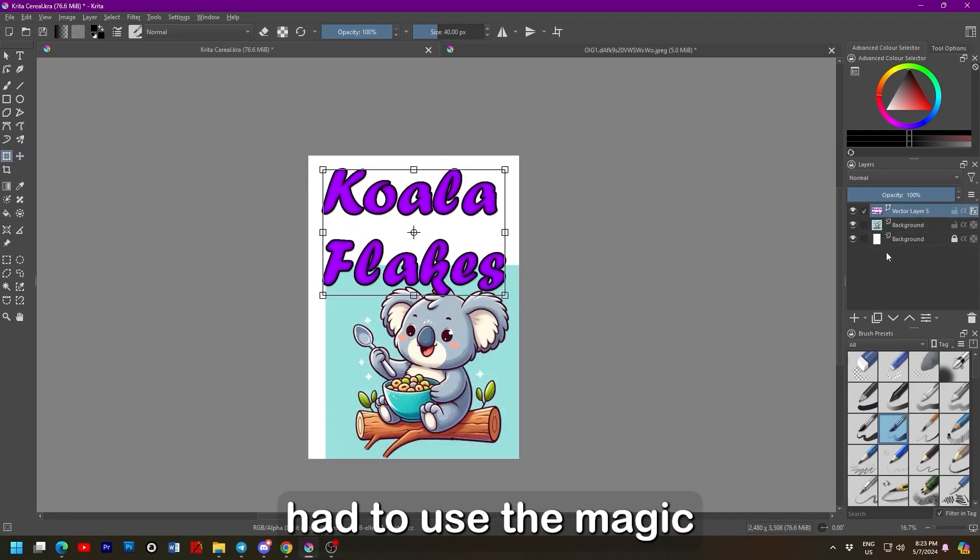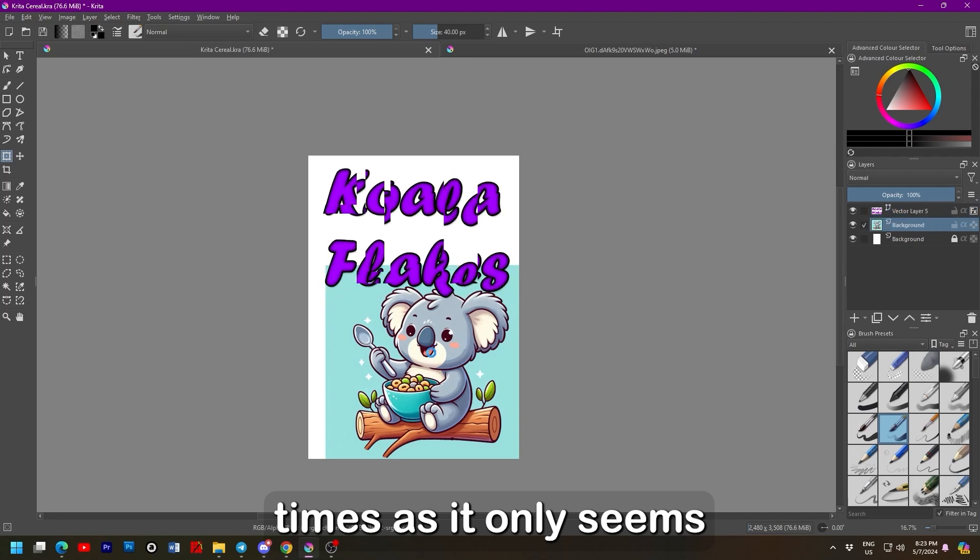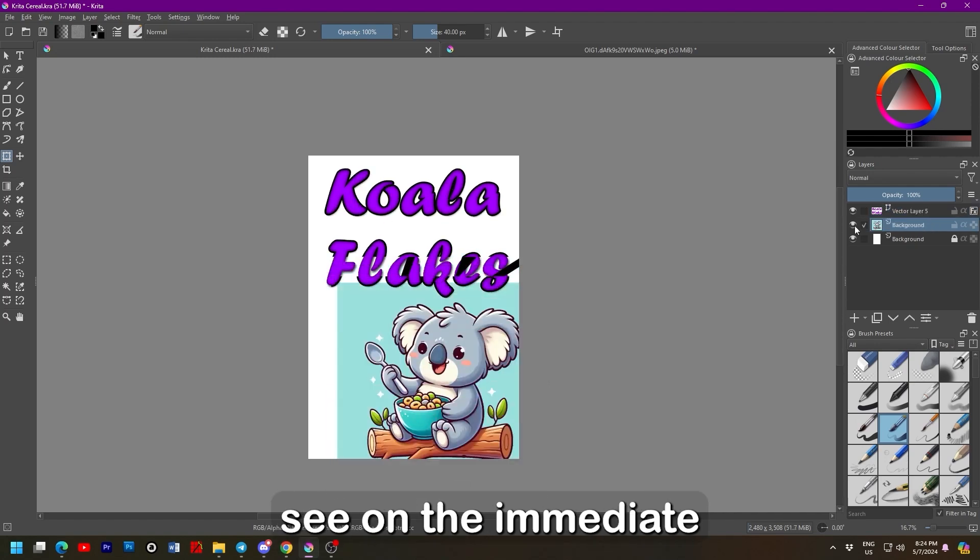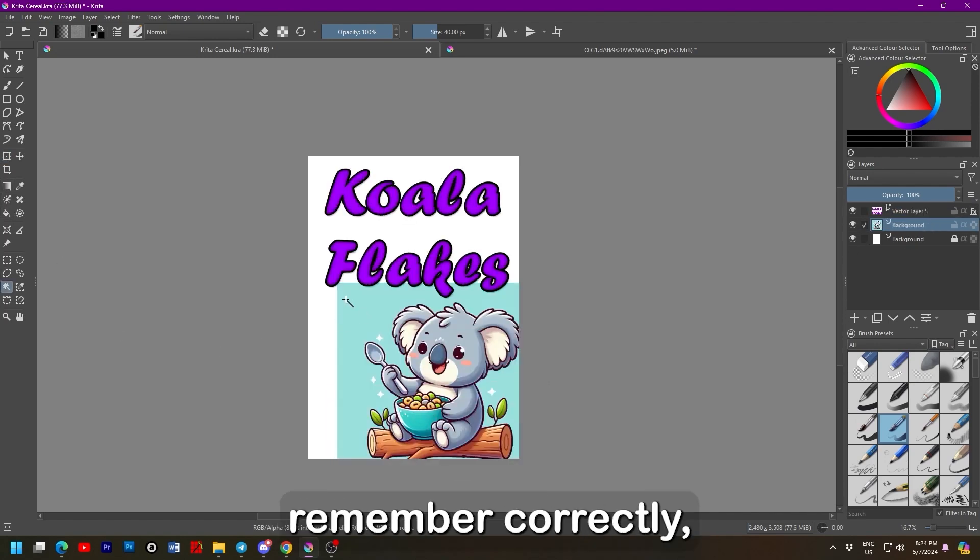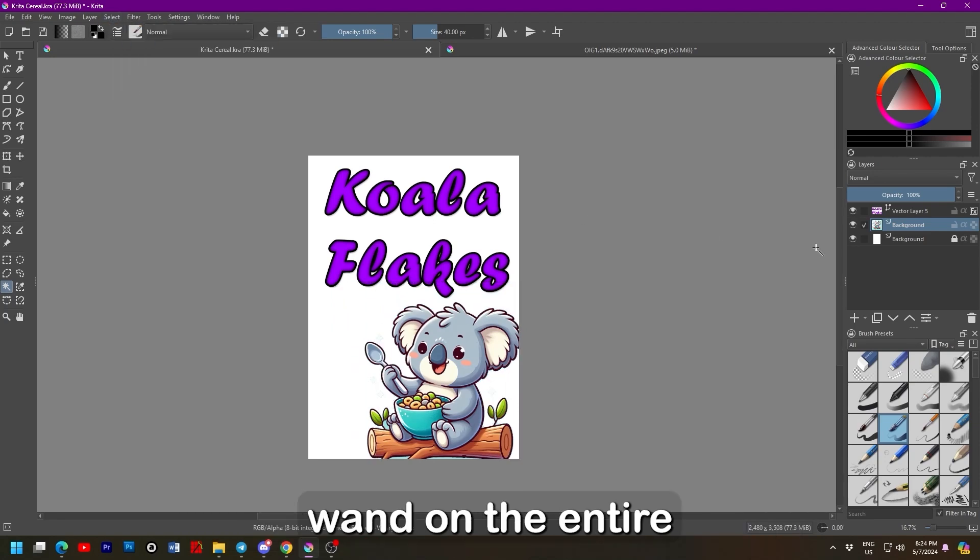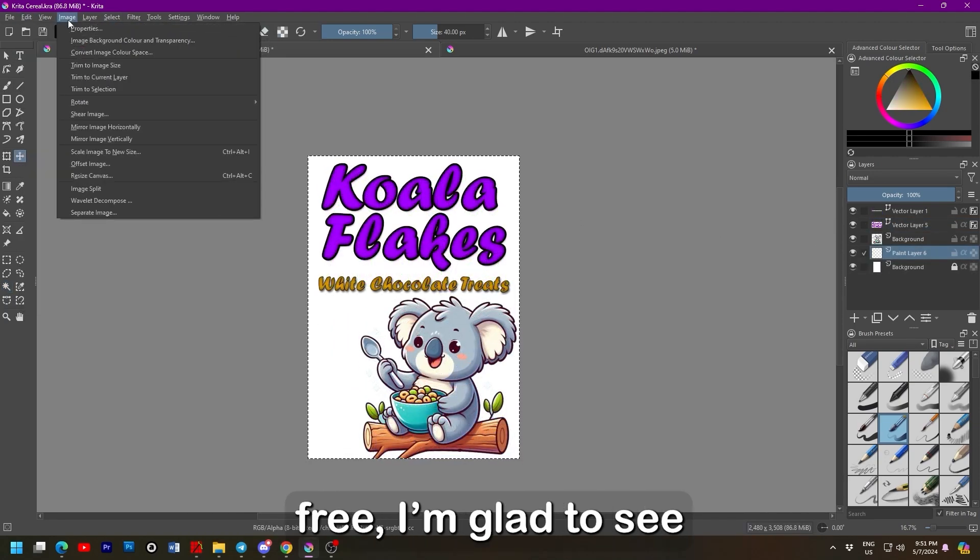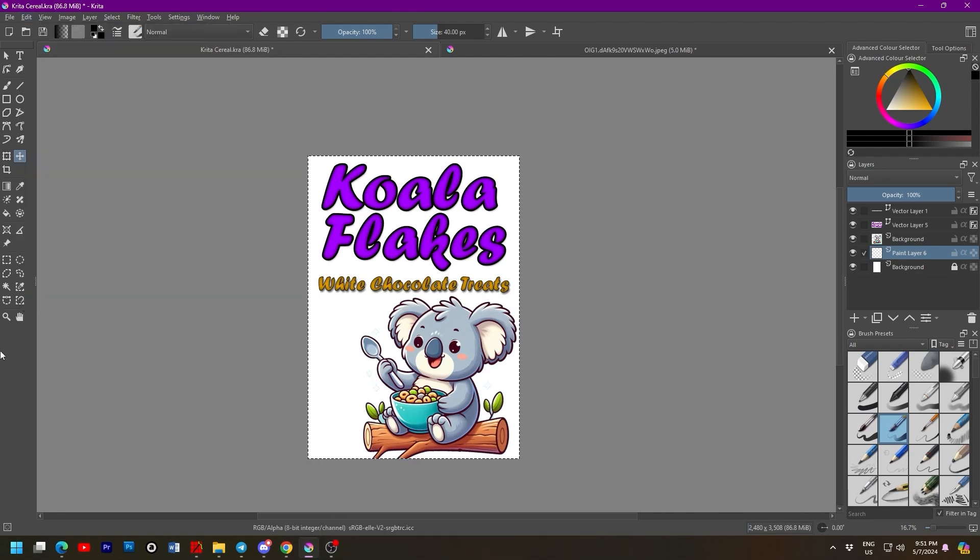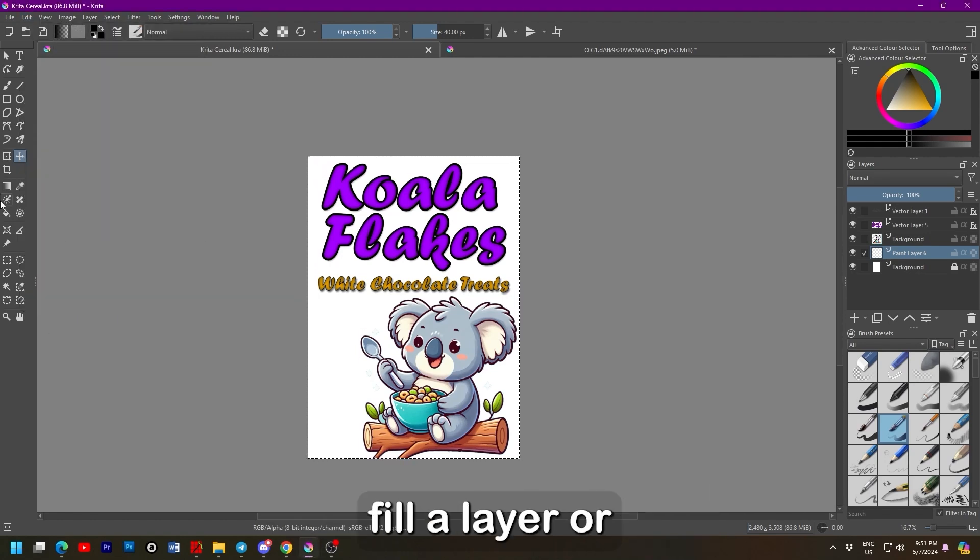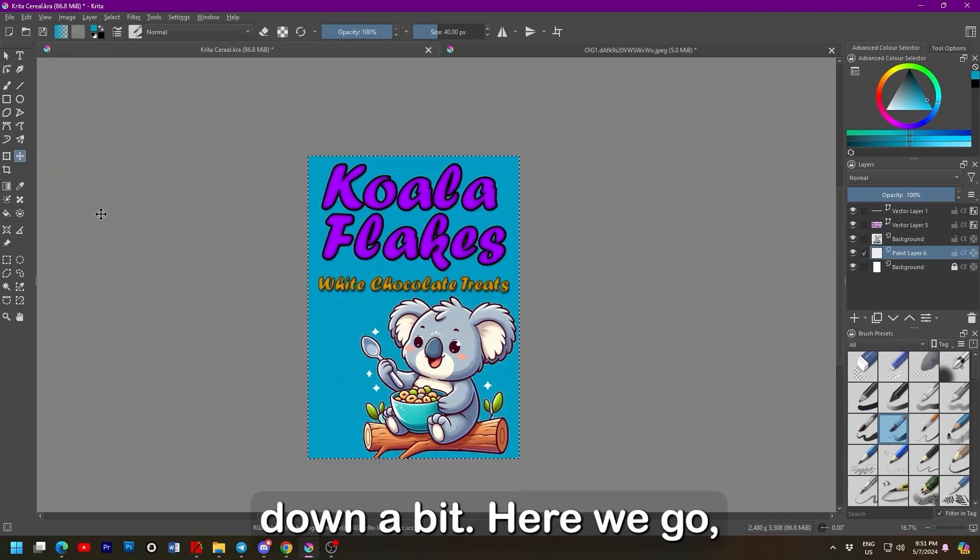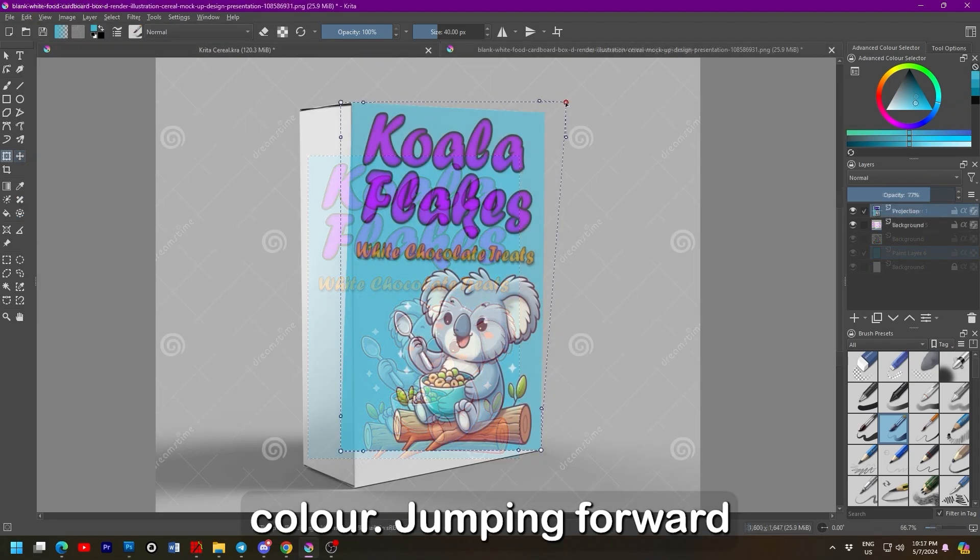I had to use the magic wand tool multiple times as it only seemed to select what we see on the immediate canvas. While, if I remember correctly, Photoshop performs the magic wand on the entire layer regardless. Given that Krita is free, I'm glad to see familiarity in the layout. When I want to fill a layer or a selection, I often go into edit and then look down a bit. Here we go, filled with primary colour.